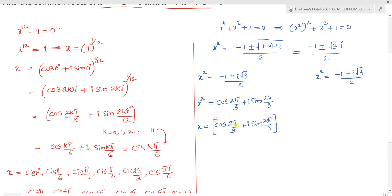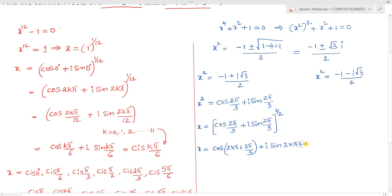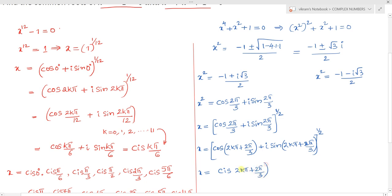We raise both sides to power 1 by 2 to find x. Generalizing using De Moivre's theorem, we write: x equals cis(2k pi plus 2pi by 3) raised to power 1 by 2, which becomes cis of (2k pi plus 2pi by 3) times 1 by 2.